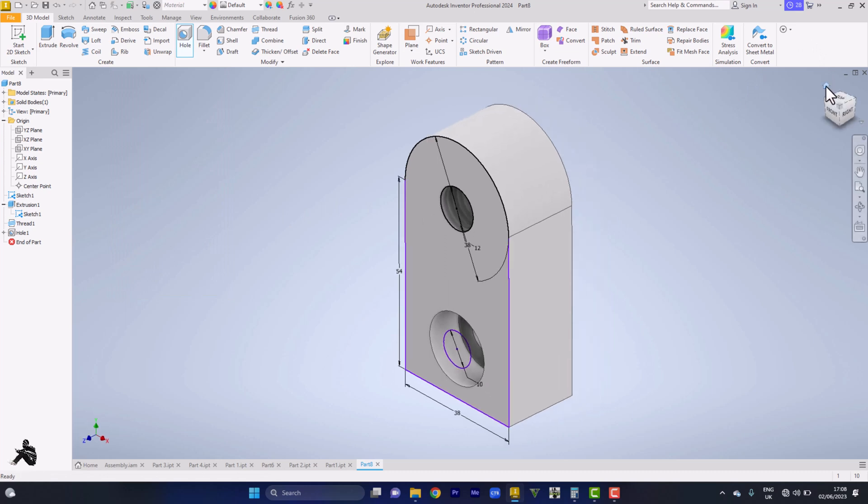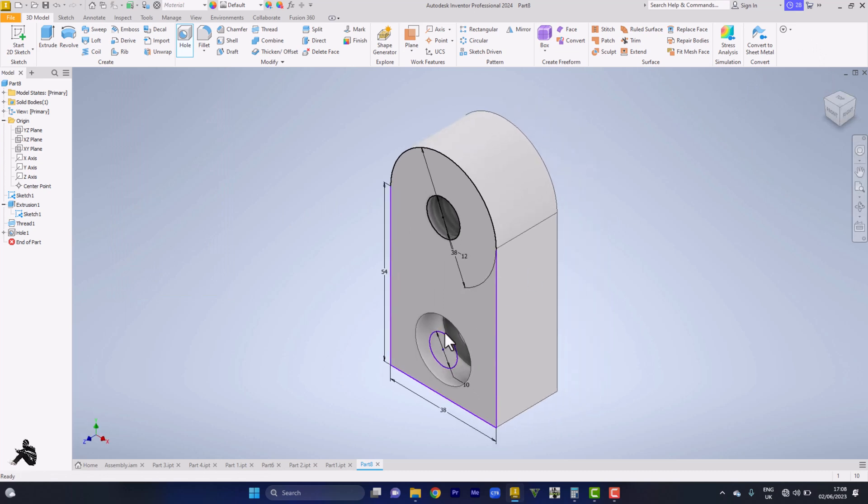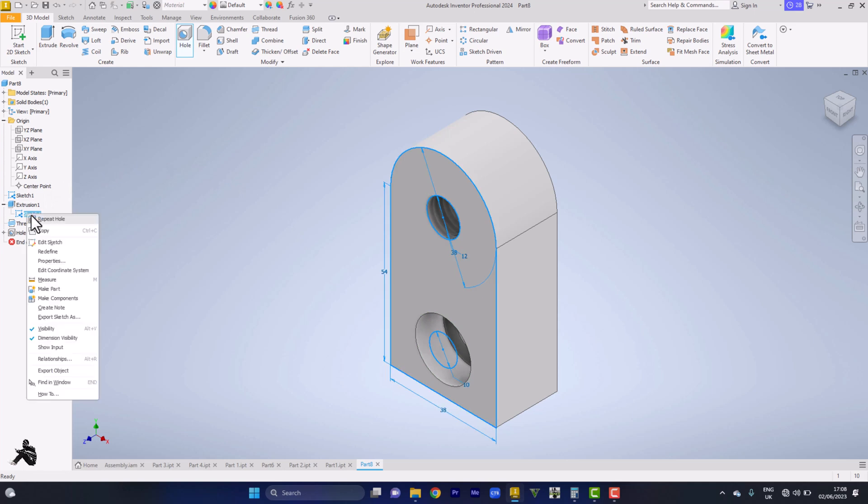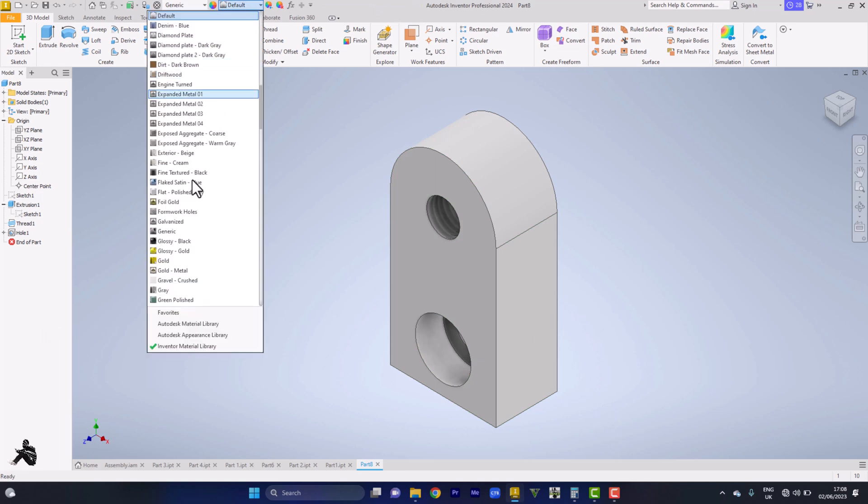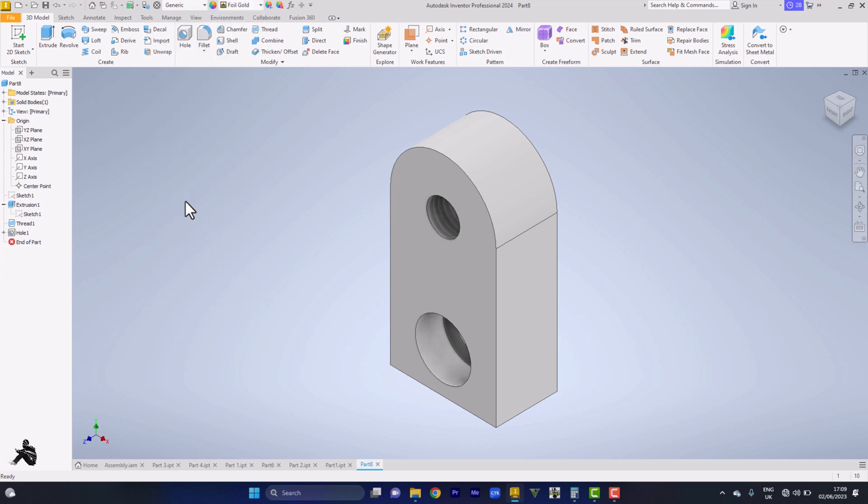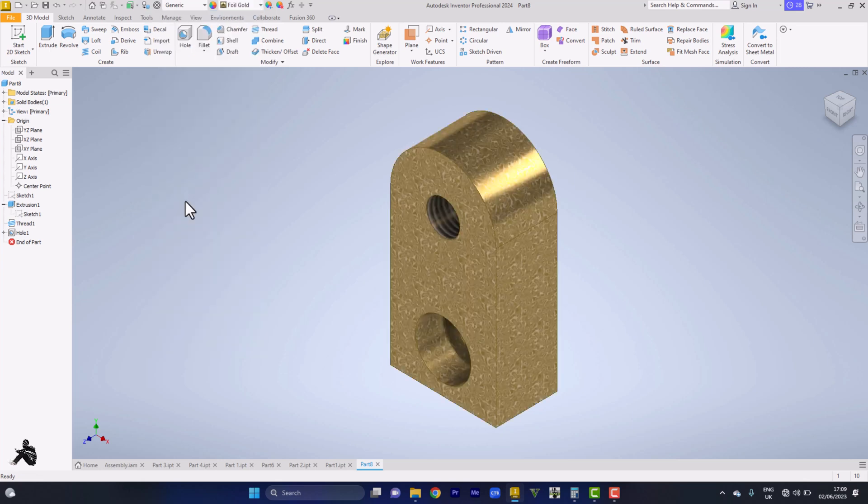That is all for this diagram. Let me turn off visibility of my sketch. This is it for the diagram. Let me pick something else for appearance. Let's see how it looks.